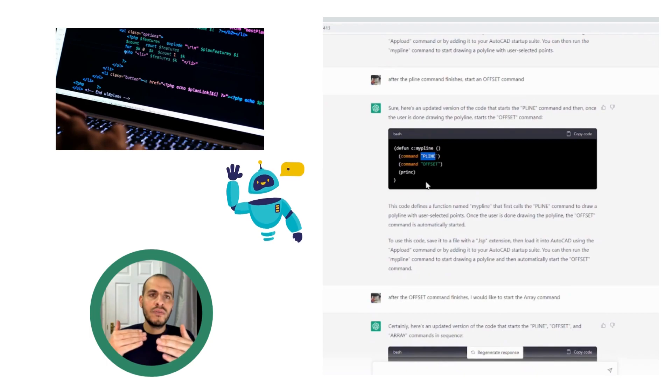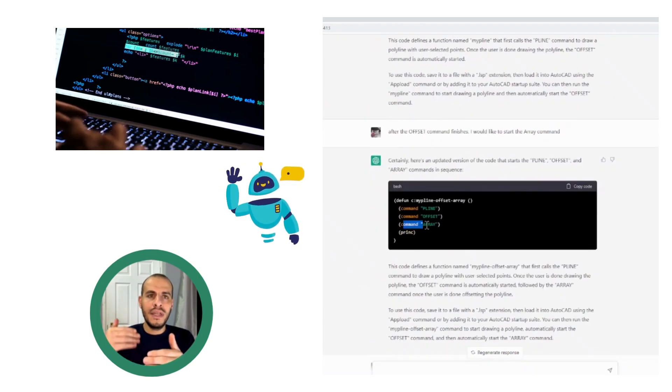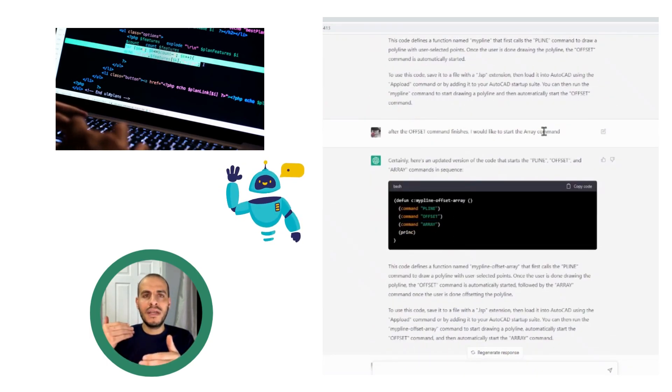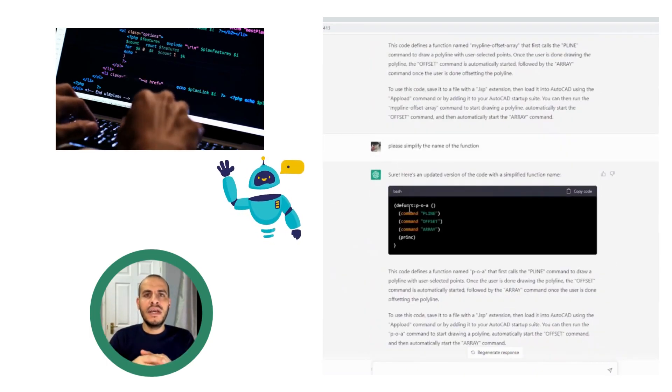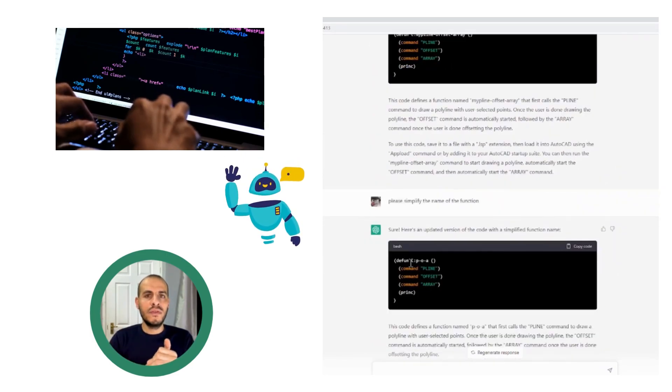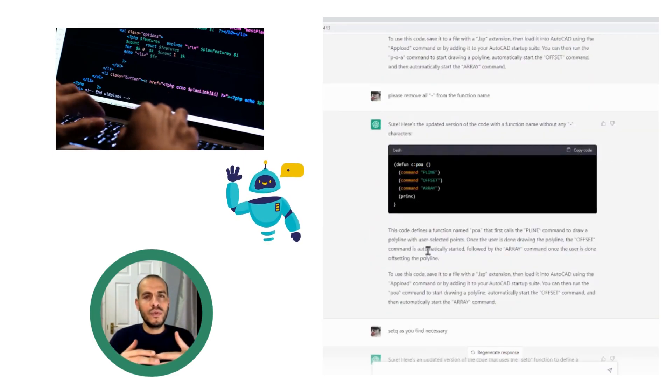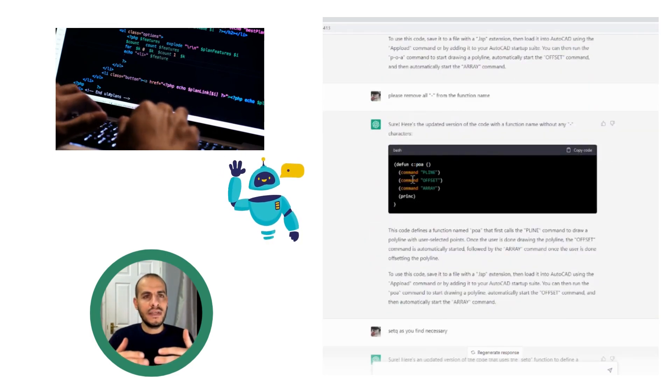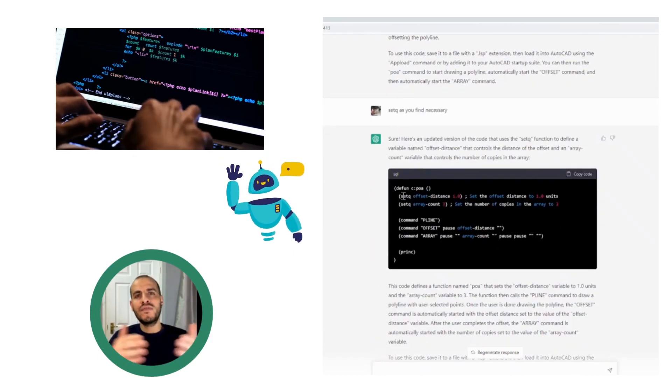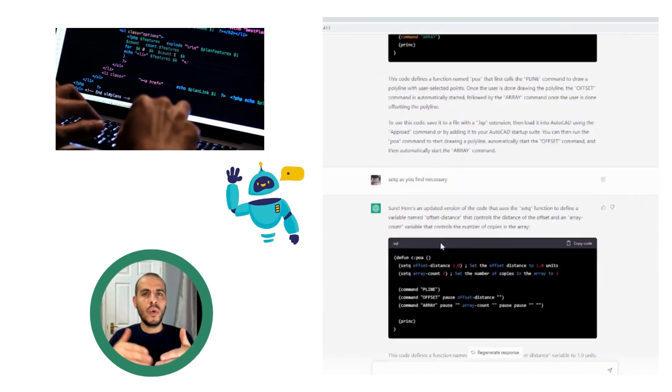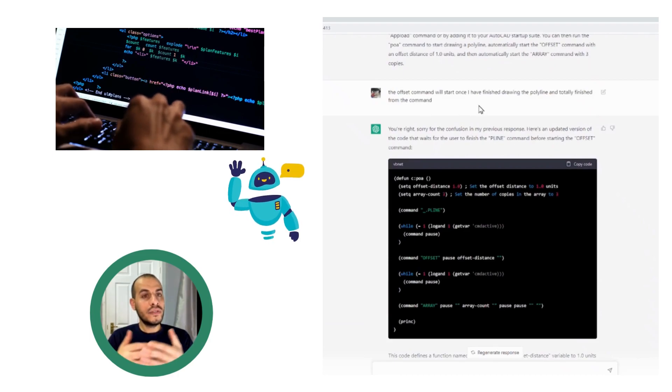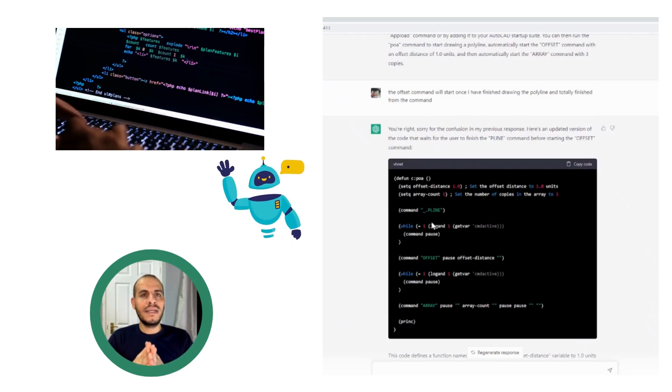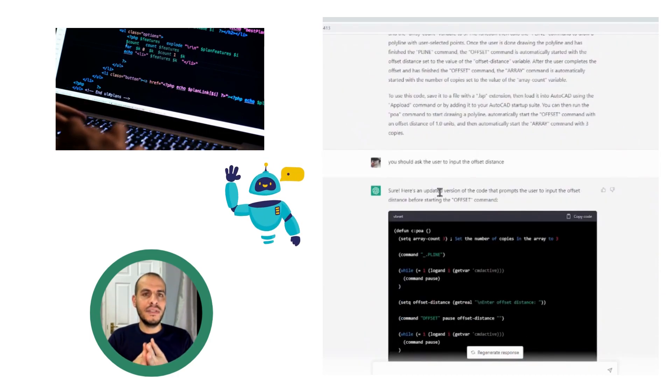So I've added the polyline command then the offset then the array, similar to the example before. But the idea here is whenever you have a task in CAD that needs a chain of commands, like a process with ordered steps, then consider automating that using AI or ChatGPT.